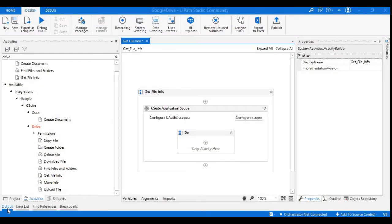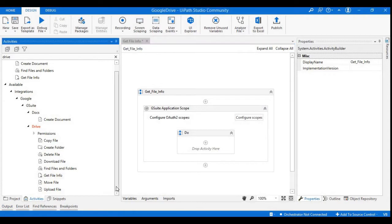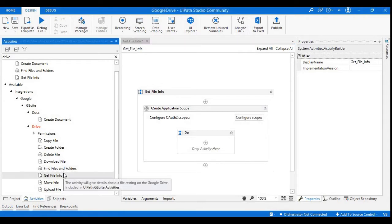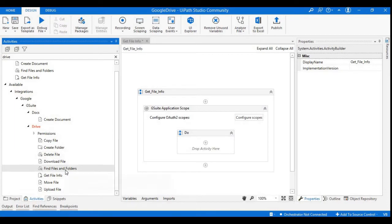Welcome back to my channel. In this session we will see two more activities related to Google Drive in the series of UiPath applications. Those are Find Files and Folders, and another activity we have left is Get File Info. So in this session we will see about these two activities. Let's begin with Find Files and Folders.